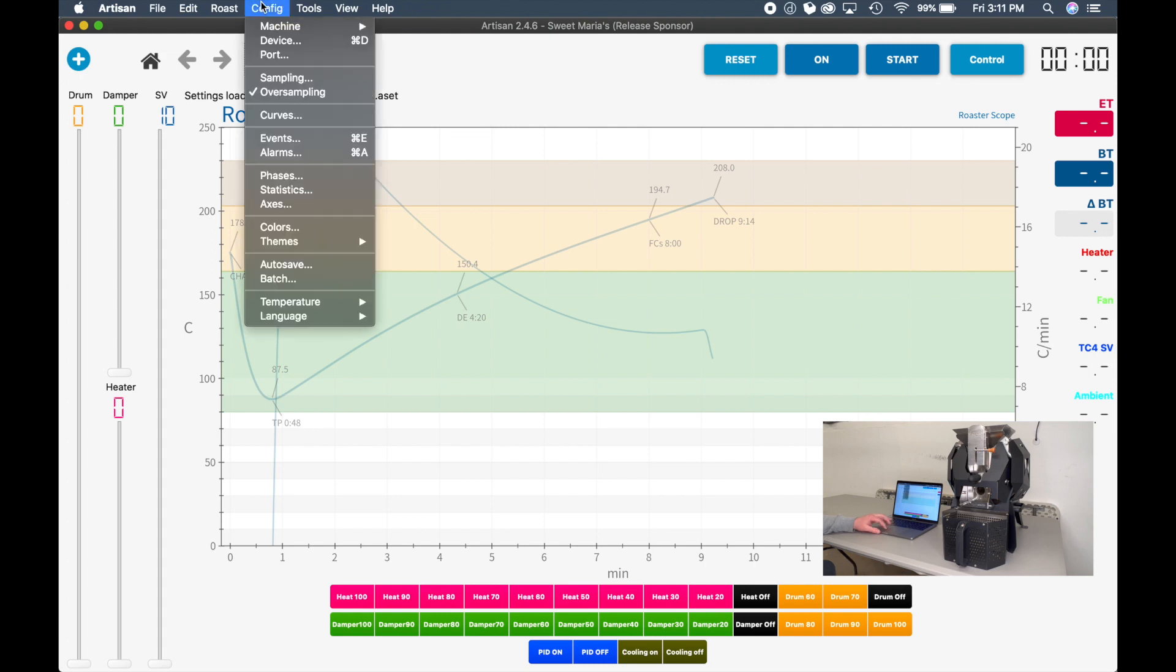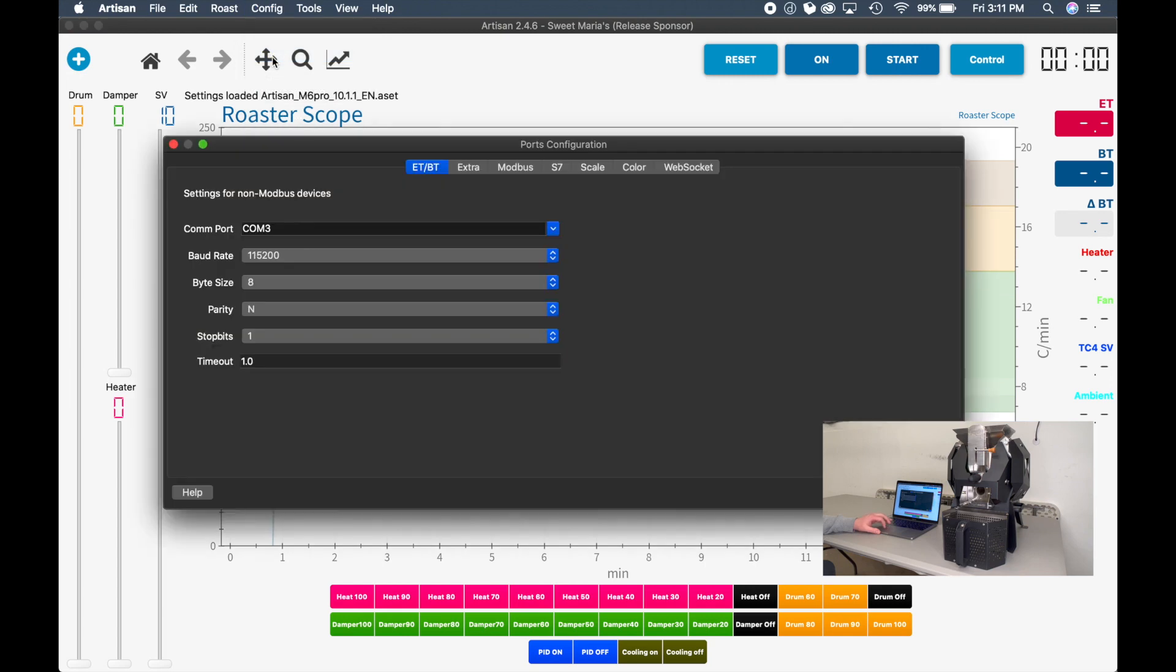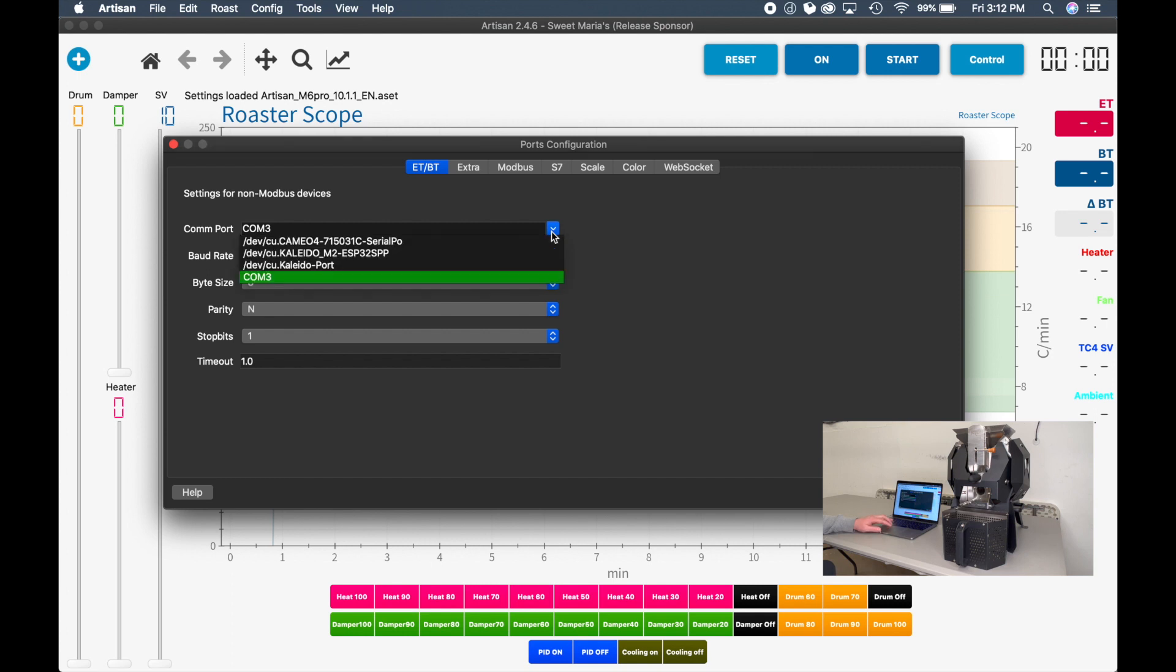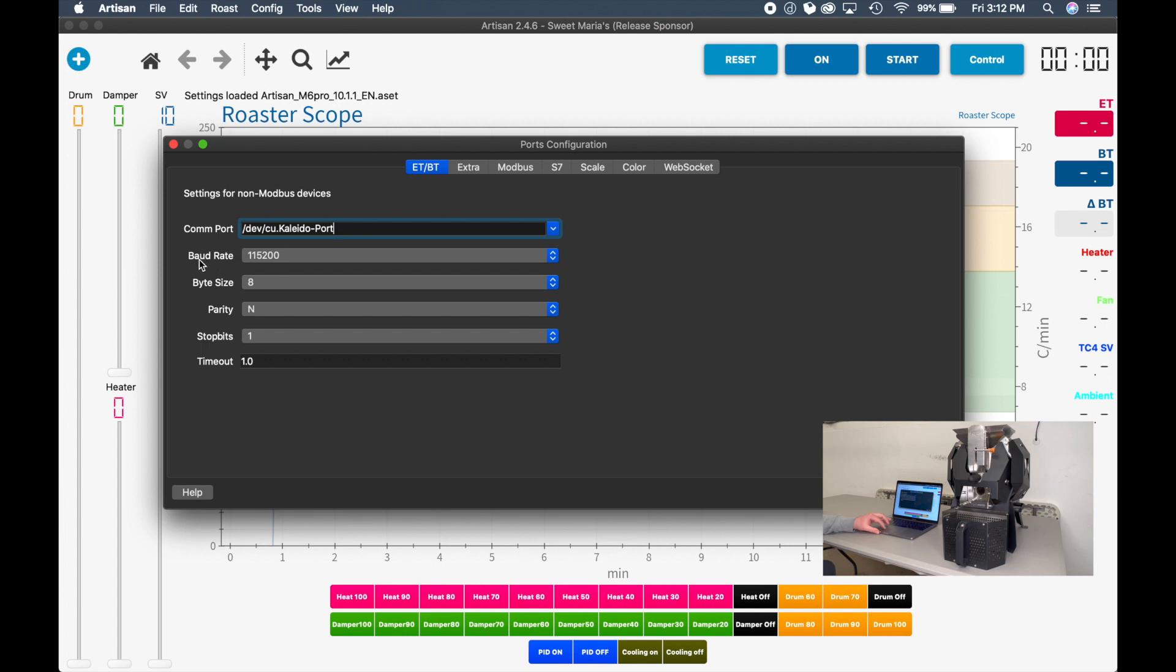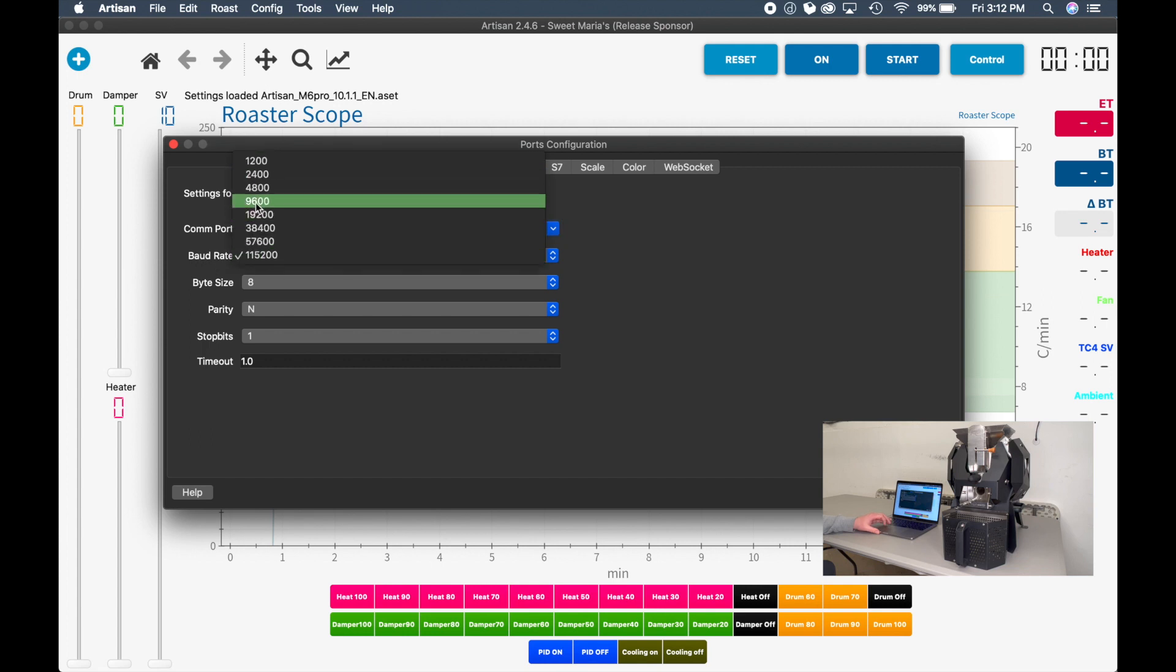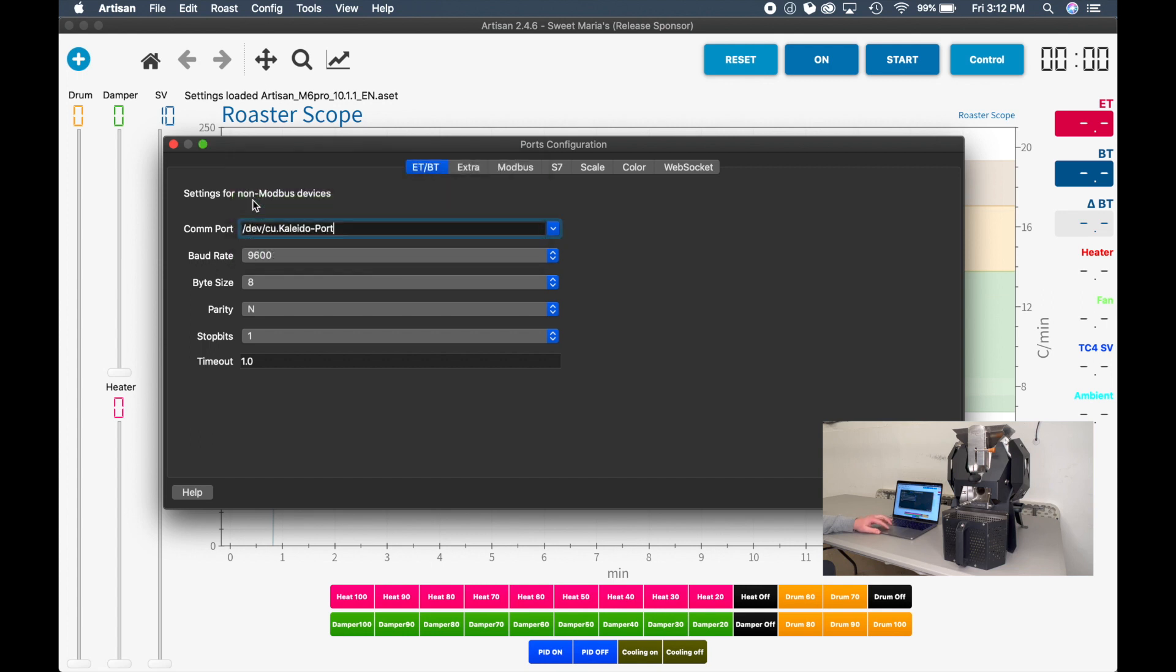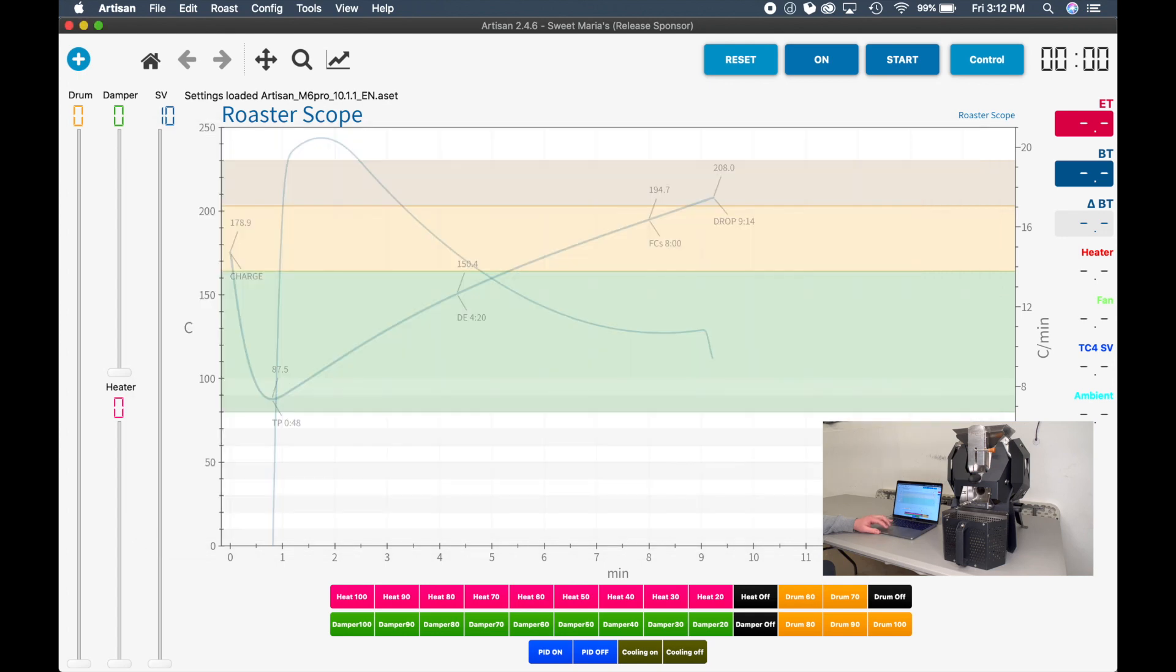Next, go to Config and then Port. The COM port is probably going to be on a USB port. You can search for which port it's using, but it usually is pretty common sense. We're going to use the one called Kaleido-port on this one. It's very important to change your baud rate to 9600. Click OK. And then we're ready to turn on the machine.